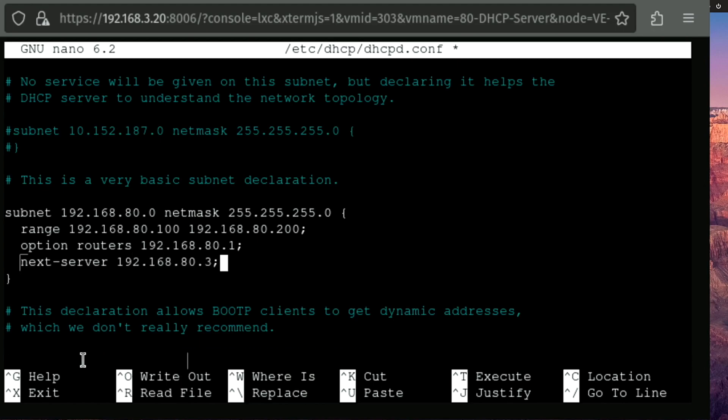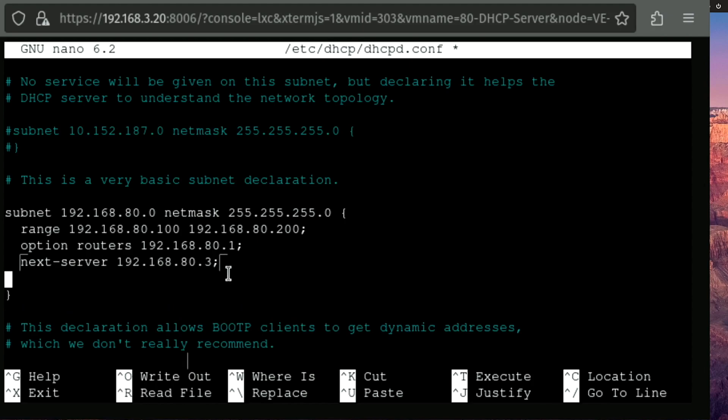The next thing we need to enter here is a line called next-server. And the IP address given after the next-server tag is gonna represent the IP address of our TFTP server, or the server that our boot device is going to communicate with in order to load its image to begin the installation of Debian.